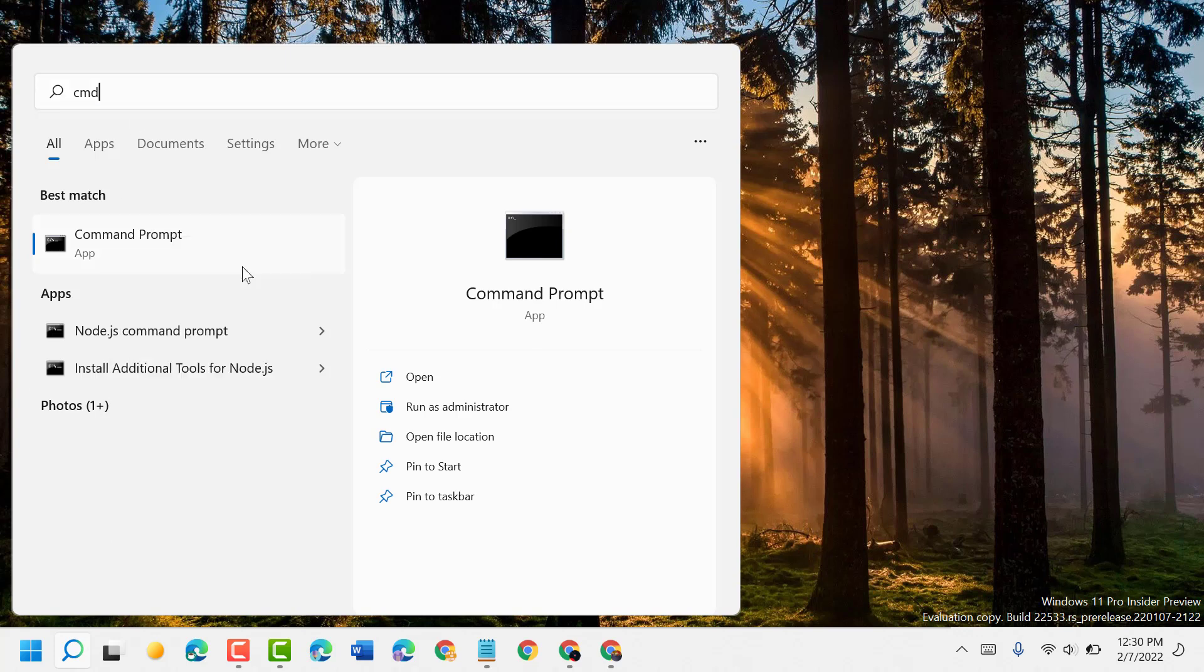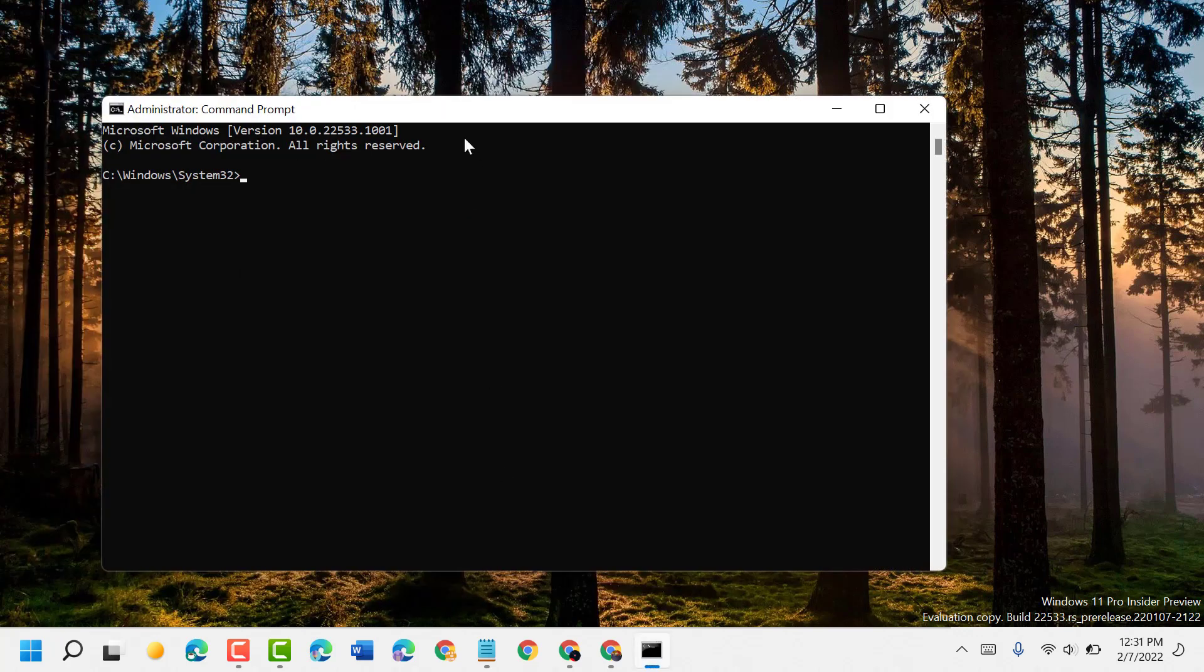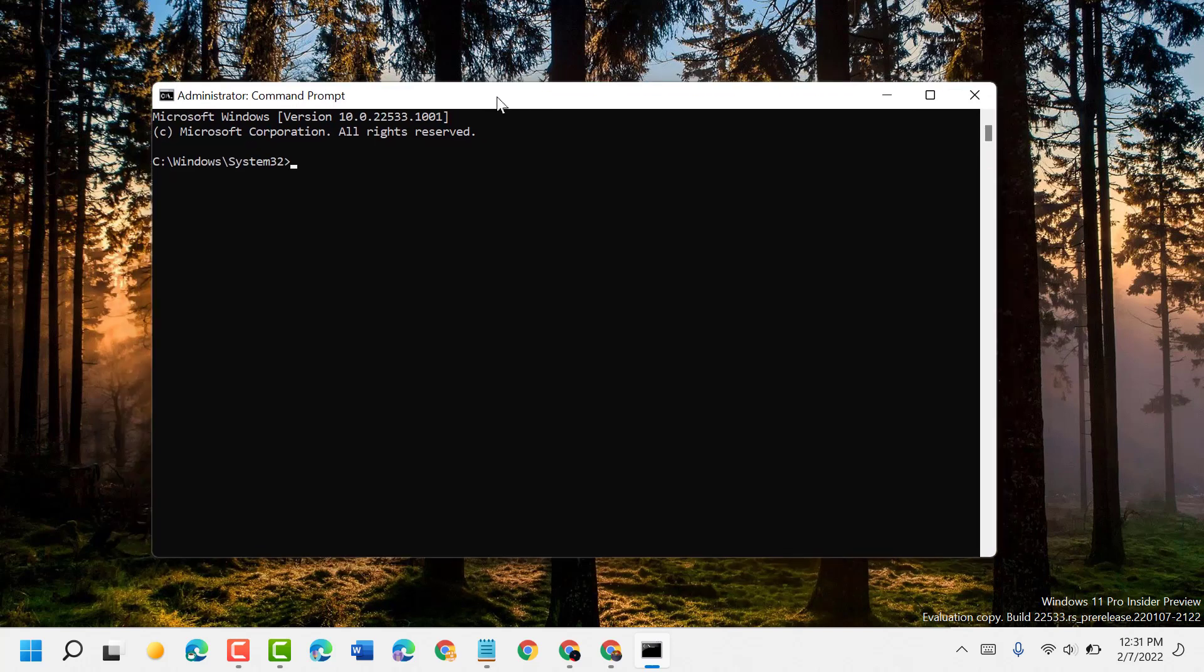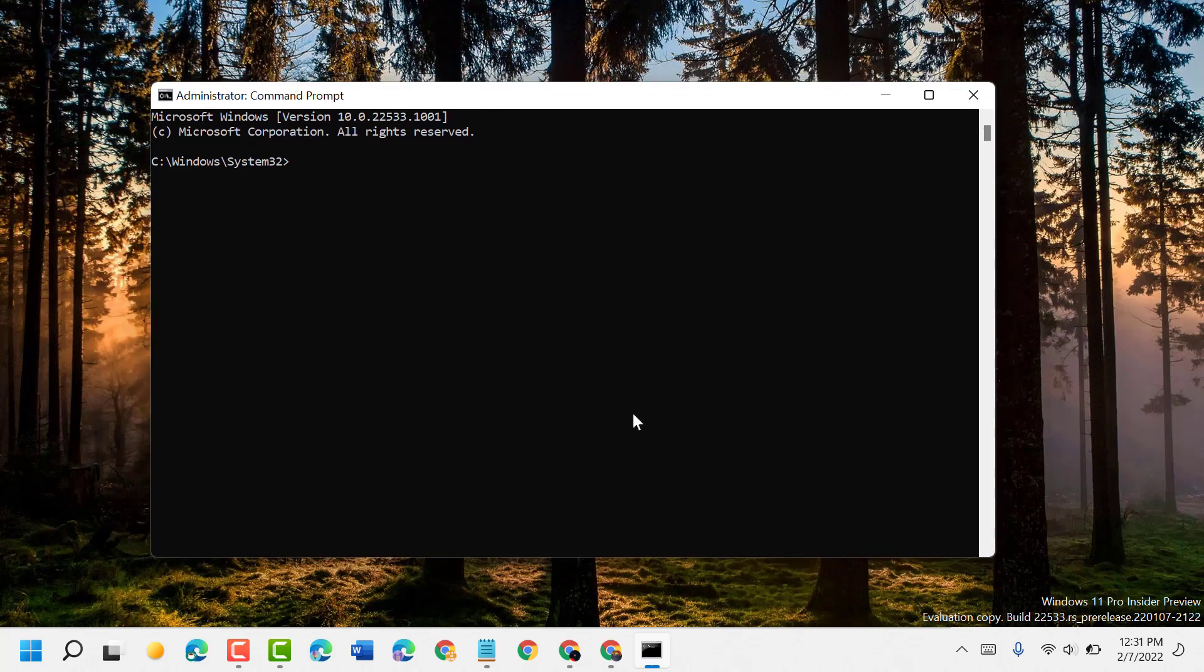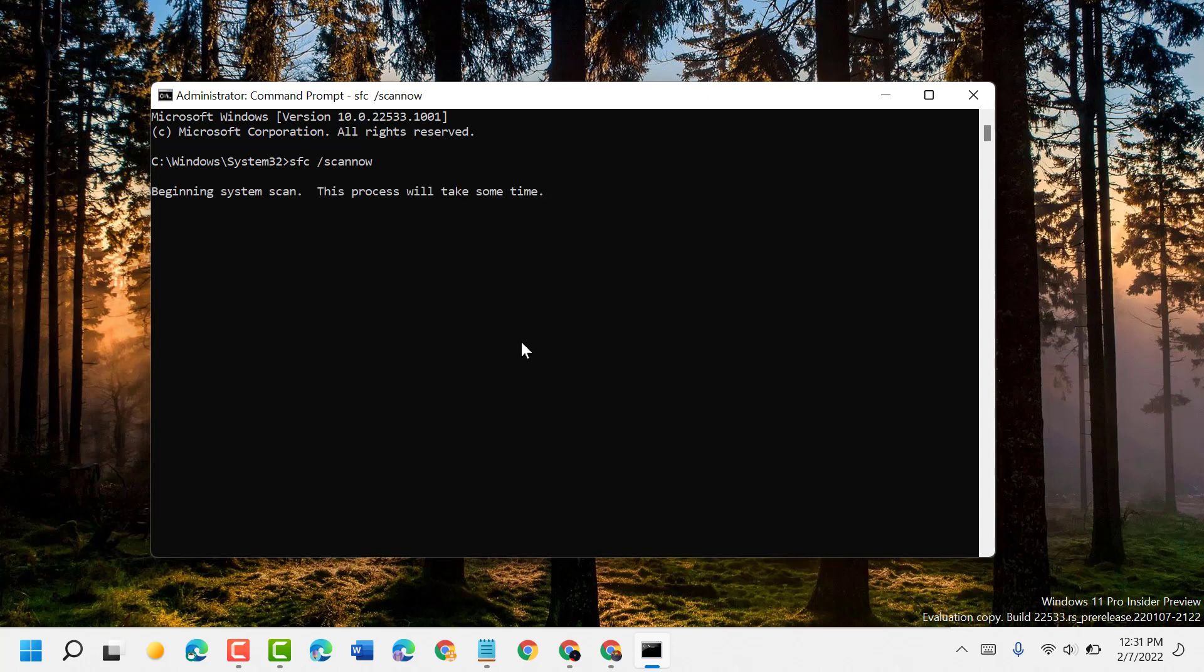Now this time you have to type this command: sfc space /scannow. Then press Enter. This will take a couple of minutes, so wait till this process is complete. Once this scan is complete, again restart your PC or laptop.